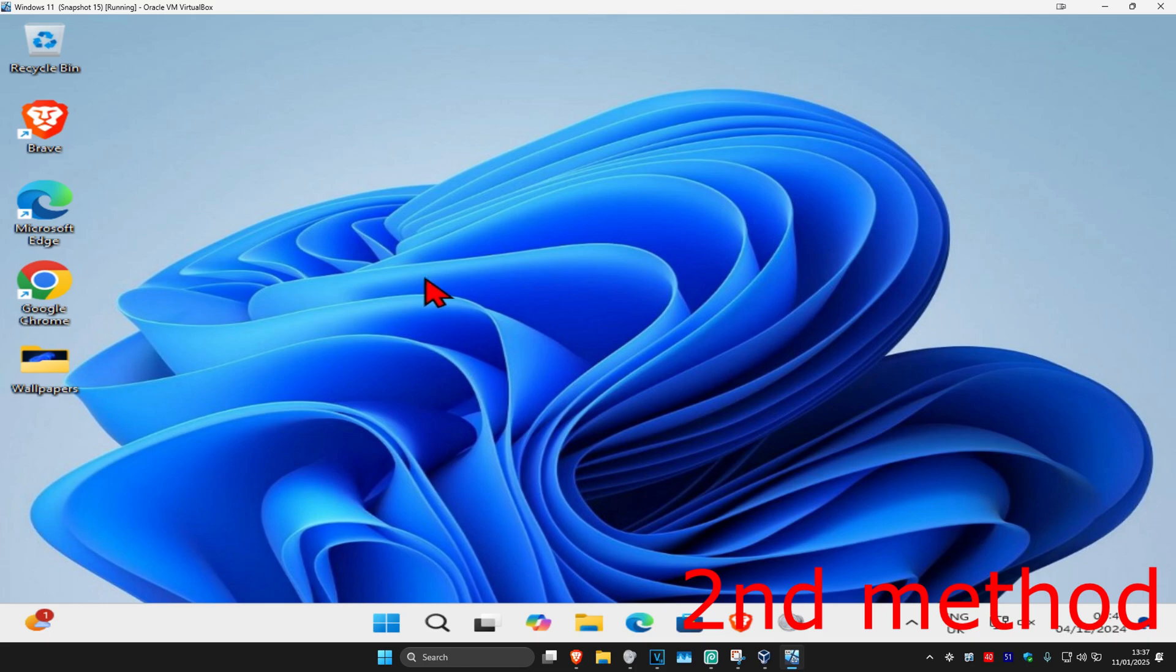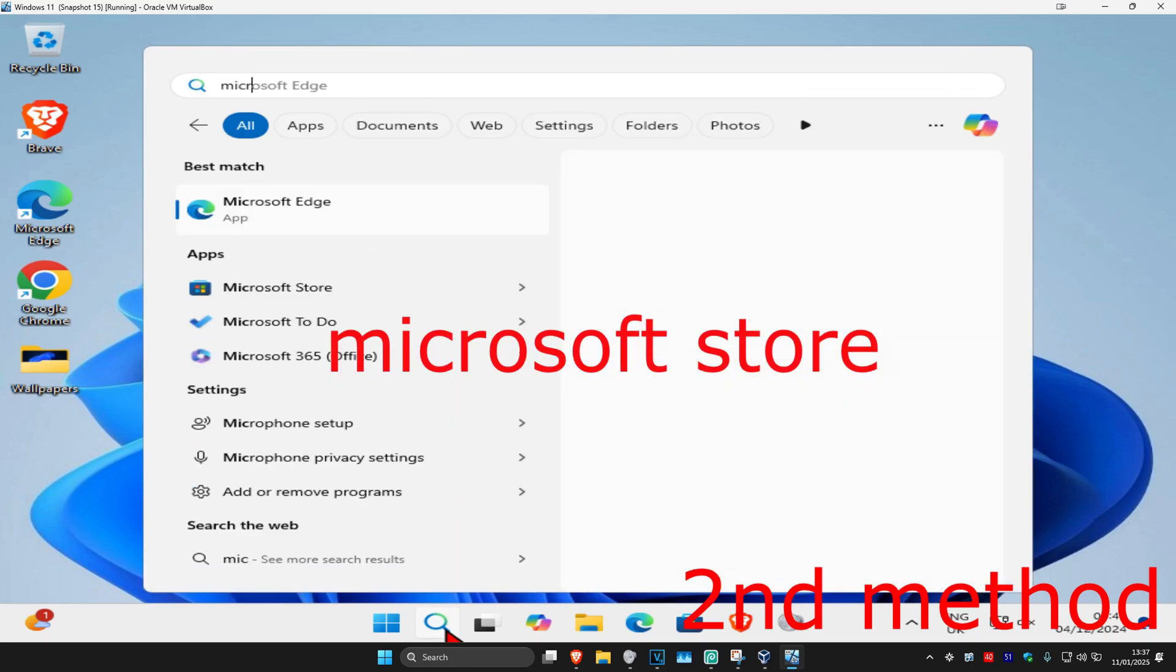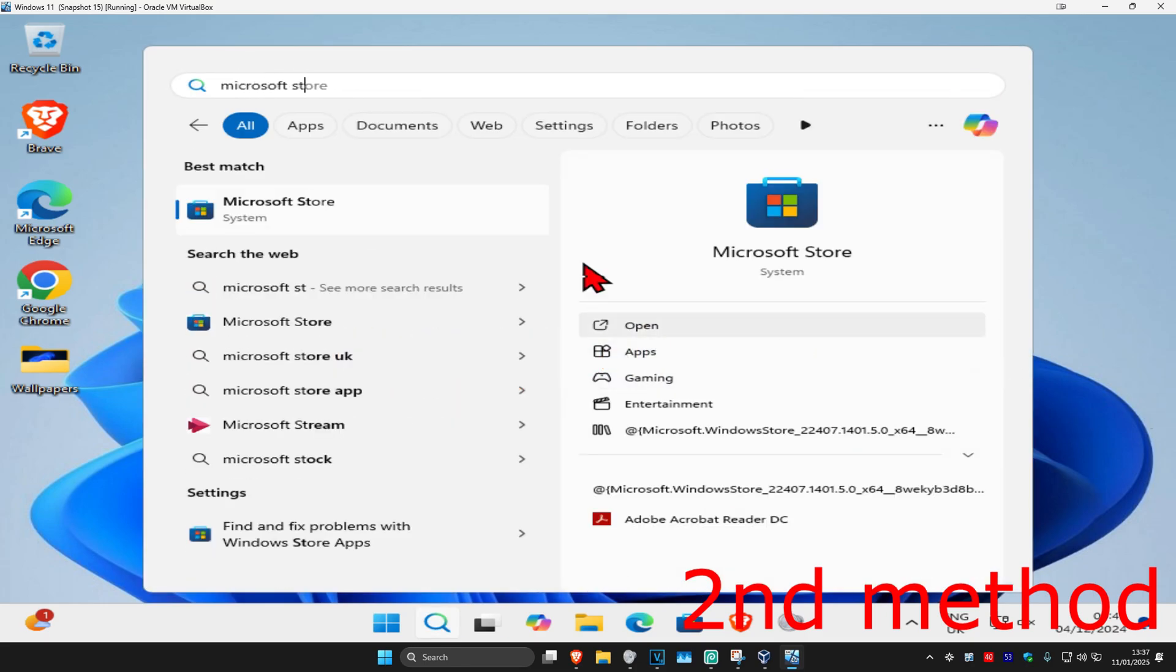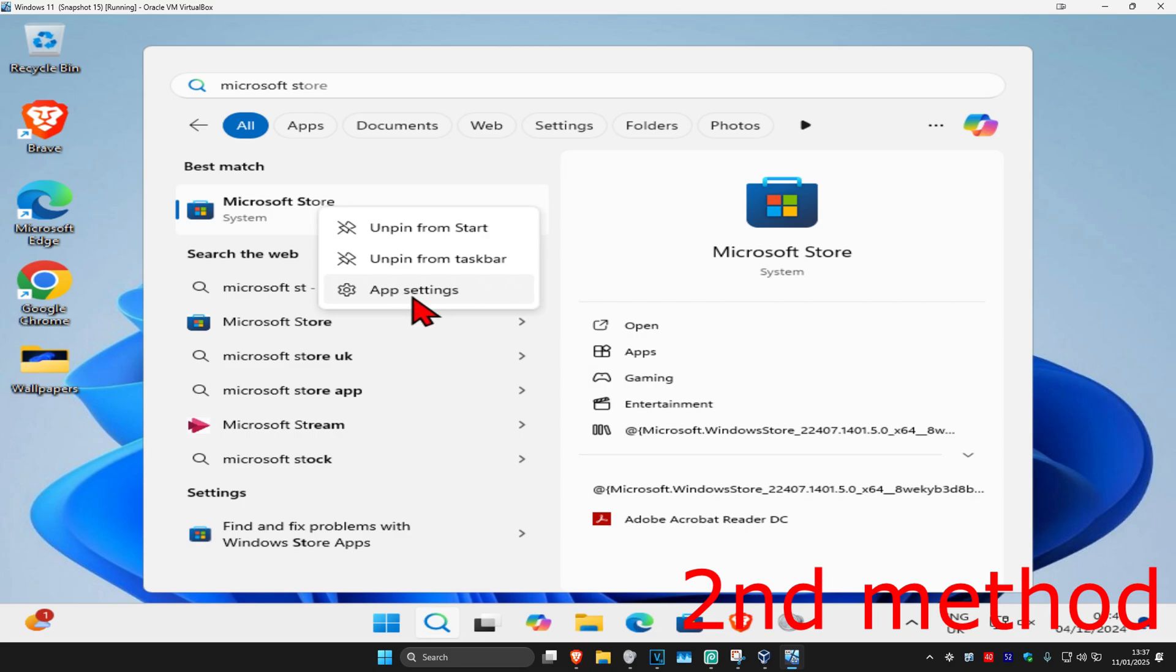For the second method, head over to search again and type in 'Microsoft Store.' Right-click on it and then click on App Settings.